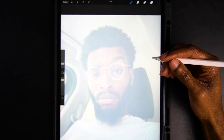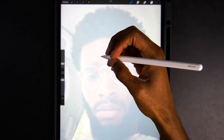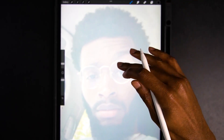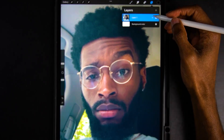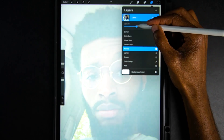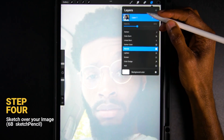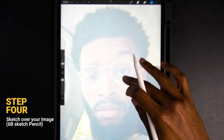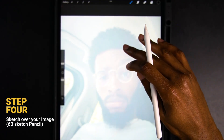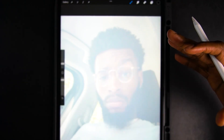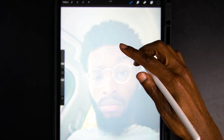You want to zoom in. In this process, you do not have to be super critical of the line work or where everything should be. Remember, this is just a sketch.